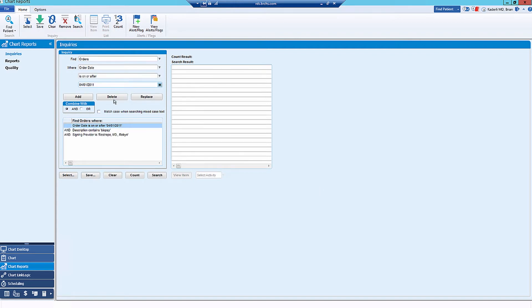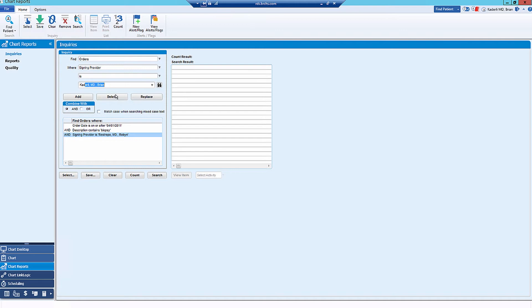And then it'll actually bring up an example of these queries that have been run in the past. And instead of this provider, you can change the name to yourself and then hit Replace. And then do a count. And you'll see it's the same number as I typed in before.